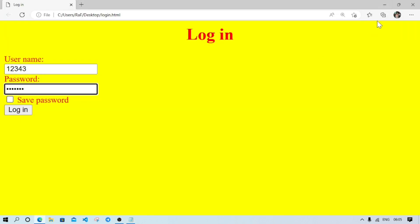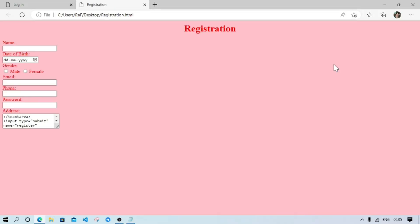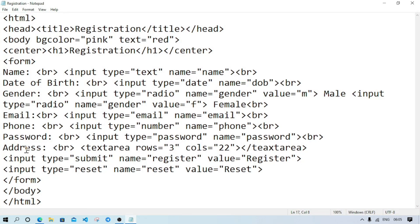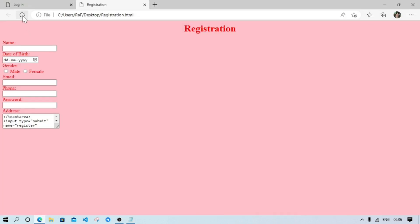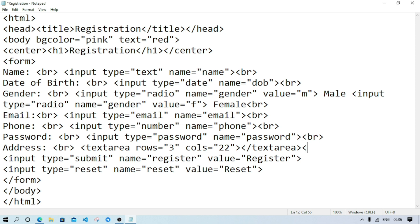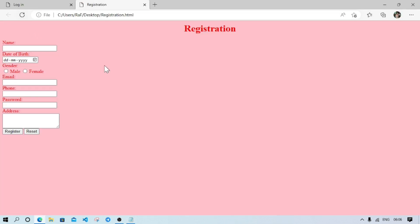Now let's see the output. This is our login page and this one is our registration page. Something is wrong — I think that's why the buttons are not displaying. The textarea spelling was wrong, that's what happened. After saving, we reload the page. The buttons are displayed on the same line, so to move them to the next line we'll add br. After saving again, now the buttons go to the next line.